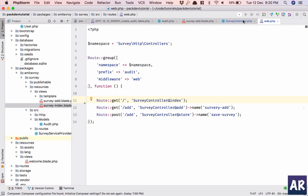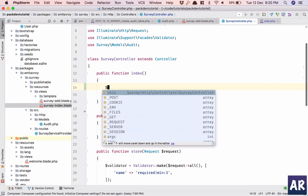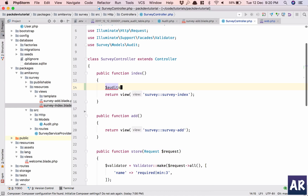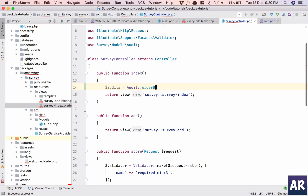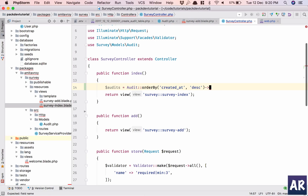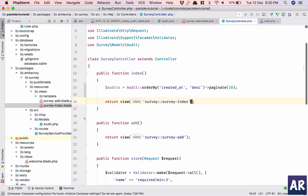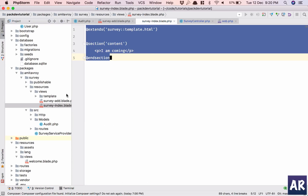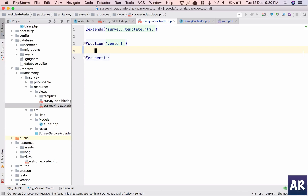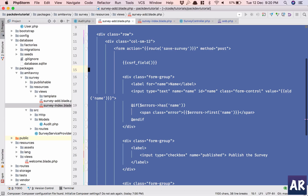Let's look at the index. Inside the index, audits will be equal to Audit, order by created_at descending, paginate to 10. And compact audits. With that in place, I don't require anything else — let's work with the index blade.